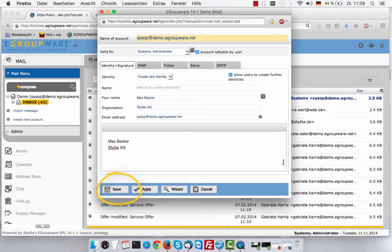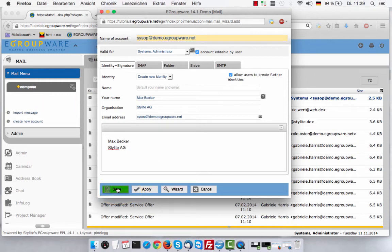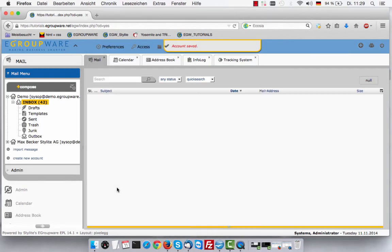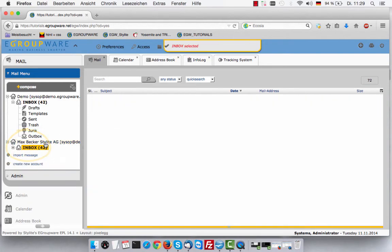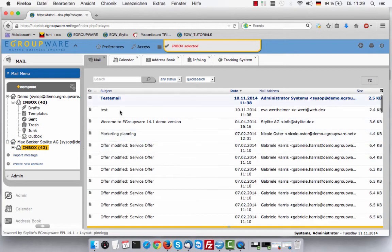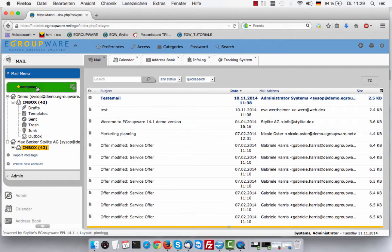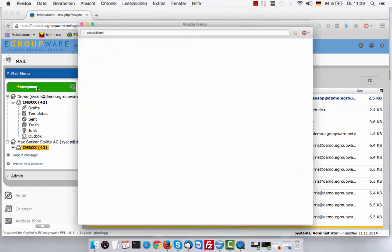Save your mail account now via save or apply. On the left, you can now see your newly created account and its folders, ready to be used from now on.